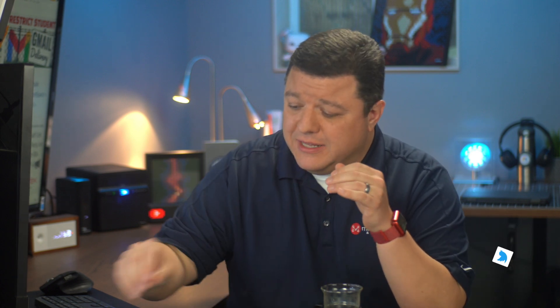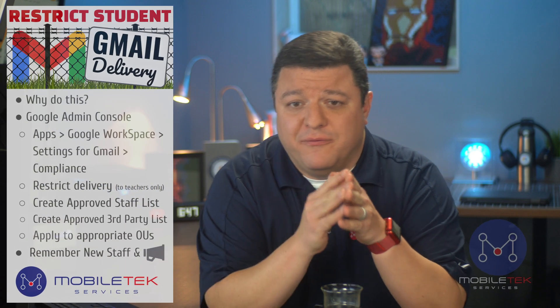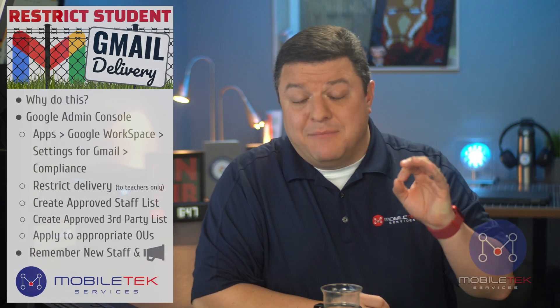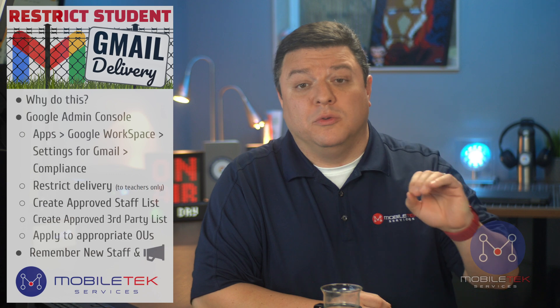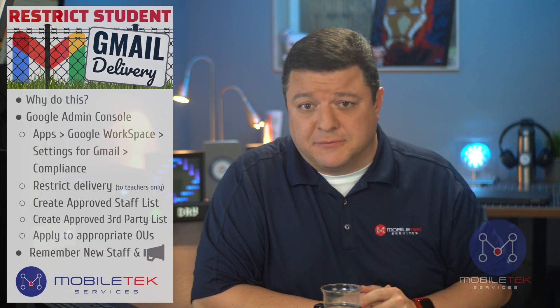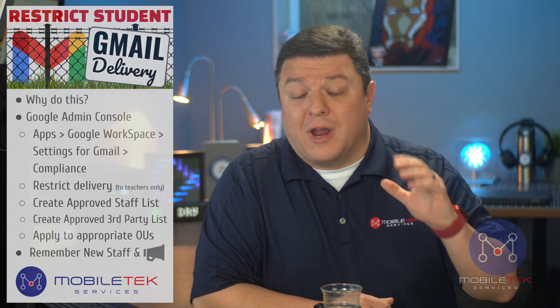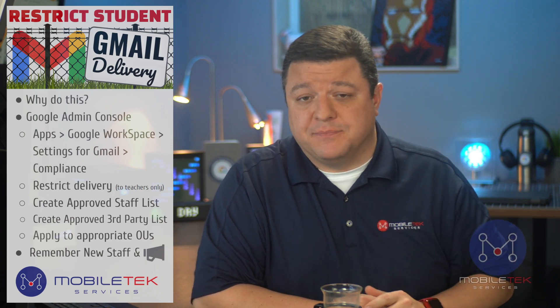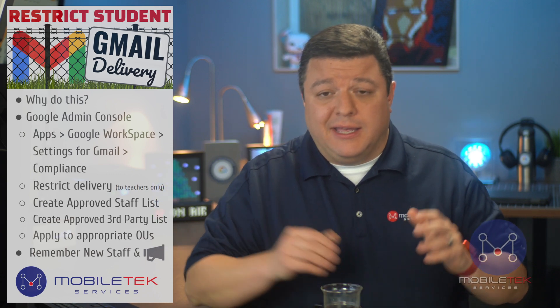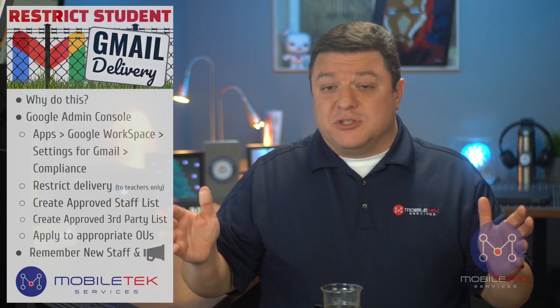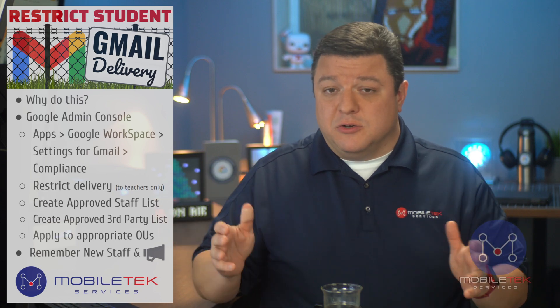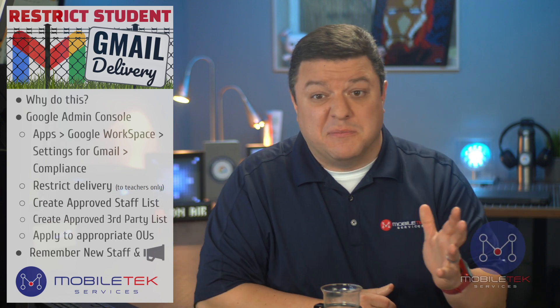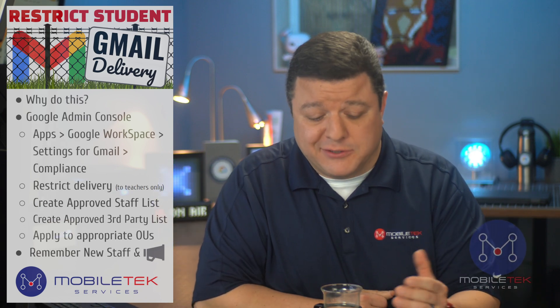It is, how in the heck do I prevent students from emailing each other and make it so they can only email the teacher, or a select group of folks? So restricting student Gmail delivery is what I'm calling this.